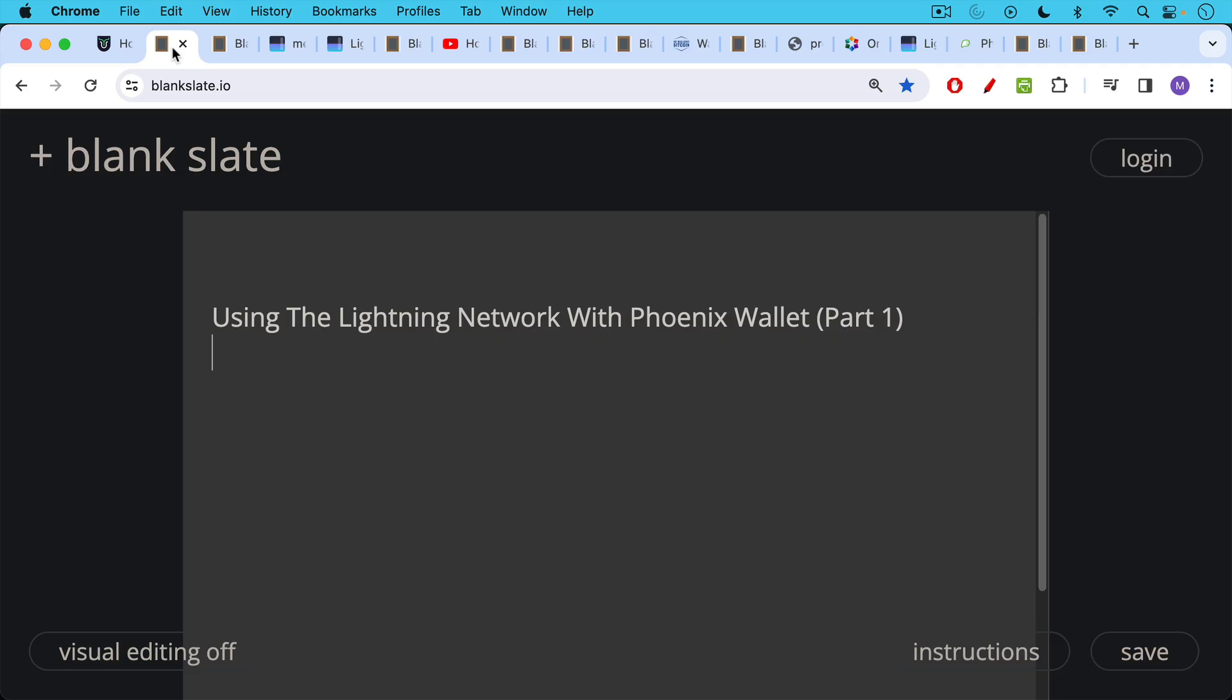I'm calling this using the Lightning Network with the Phoenix Wallet. The Lightning Network works in a very particular way and if you don't understand how it works when you first use the Phoenix Wallet you're going to be very confused.